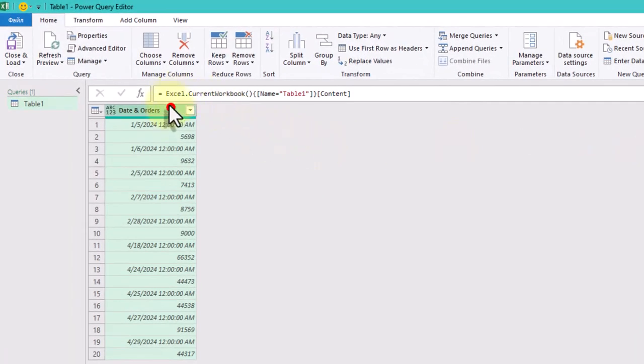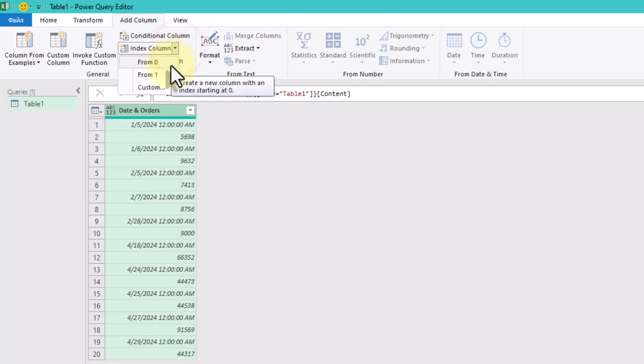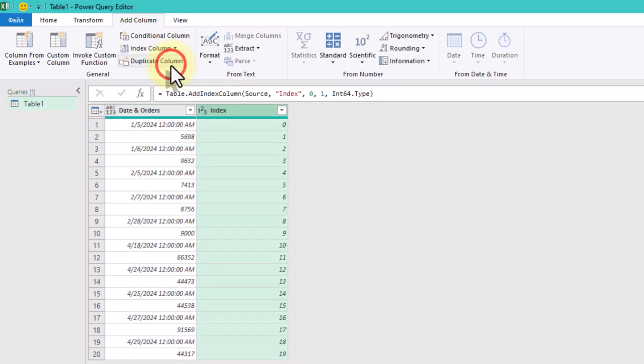Next, add an index column. This helps us reference previous rows for comparison. Go to add column, then index column and choose from zero.